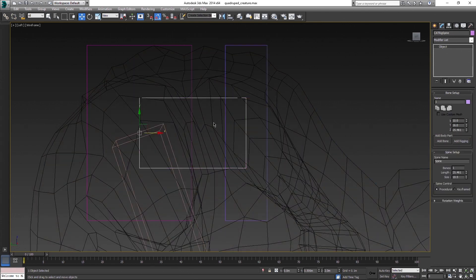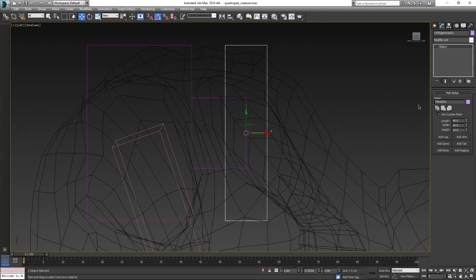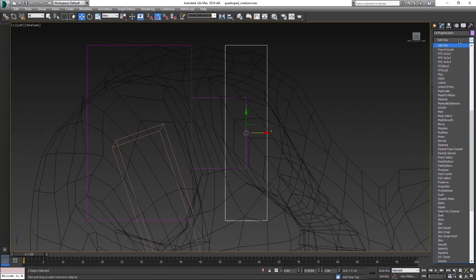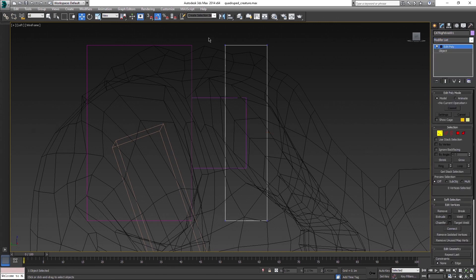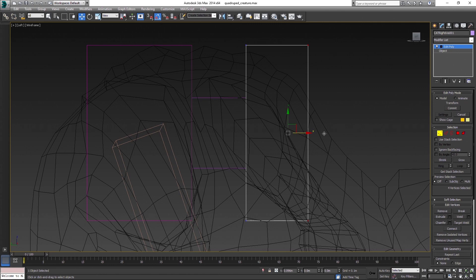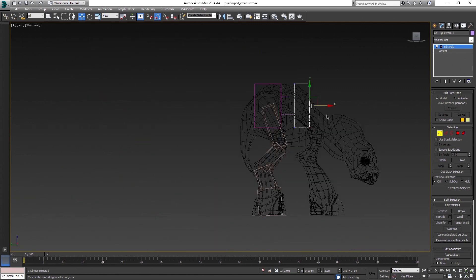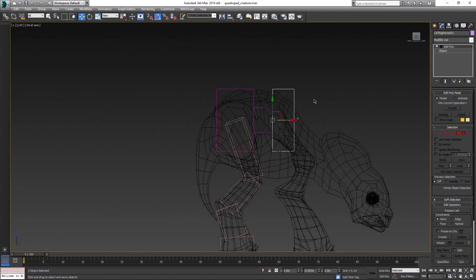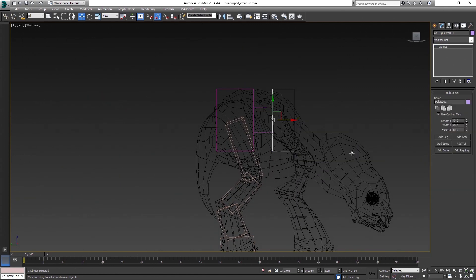And put Edit Poly modifier on chest bone to change position of its vertices to better reflect where the pivot is. The pivot will stay unaffected. Hit Convert to Edit Poly when done.